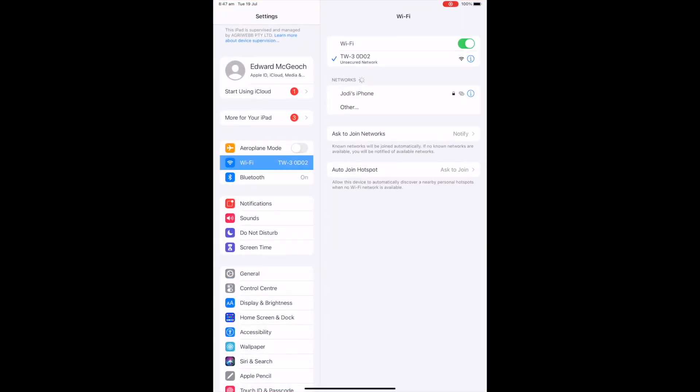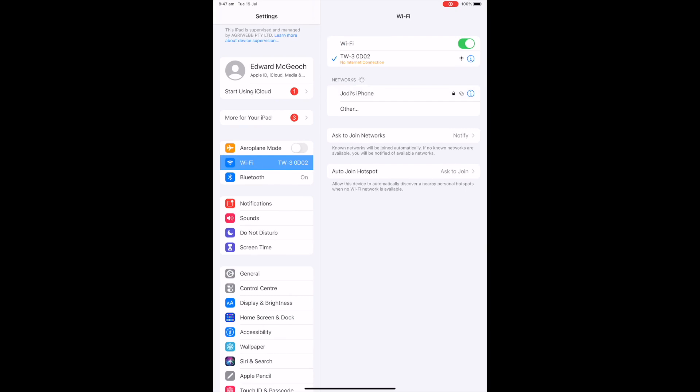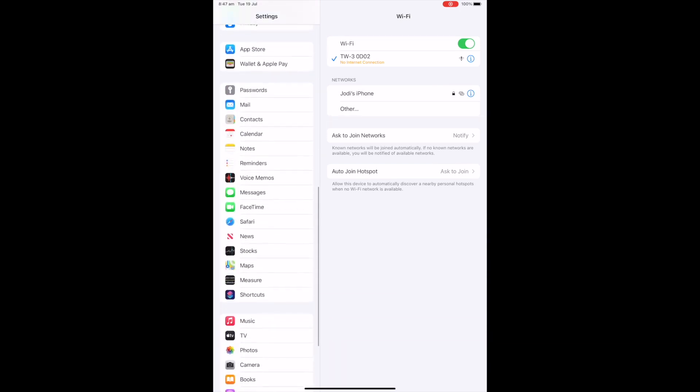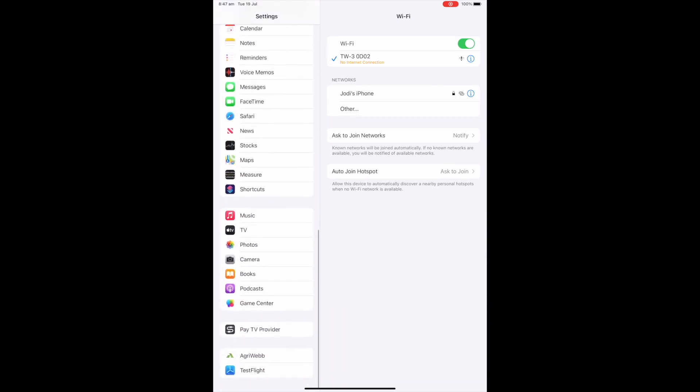Here you should see the TW device appear. It should automatically connect regardless of the no internet connection below. That just means you won't be able to access the internet whilst connected to the TW.